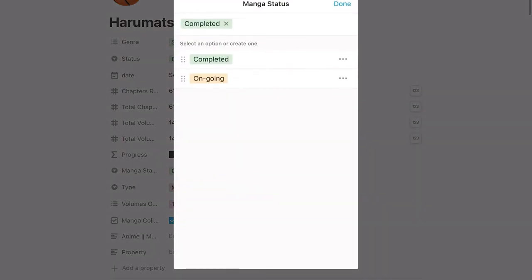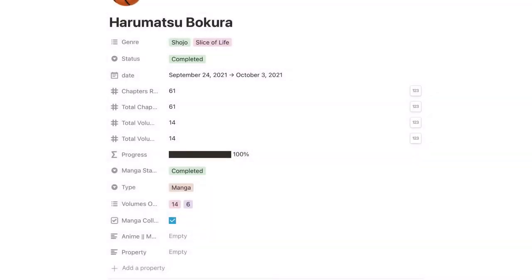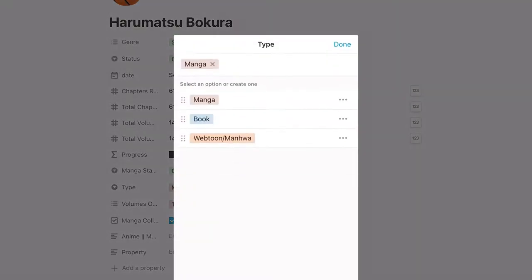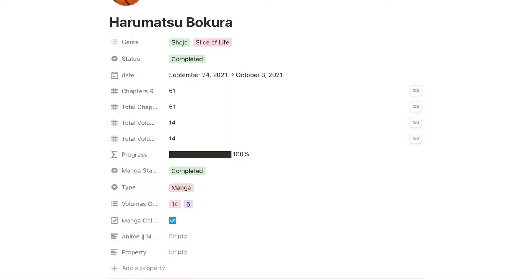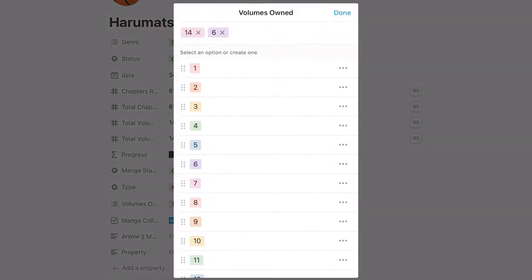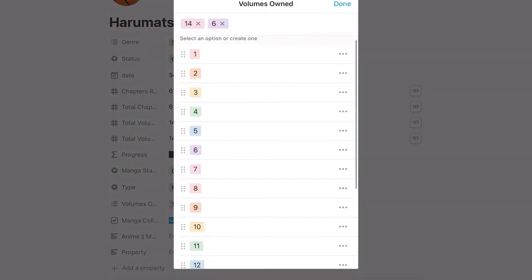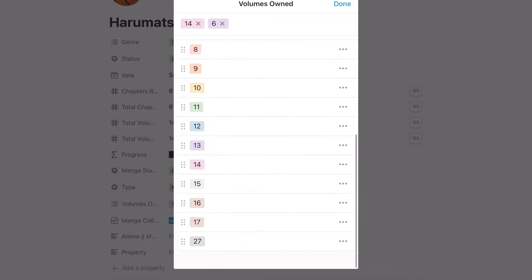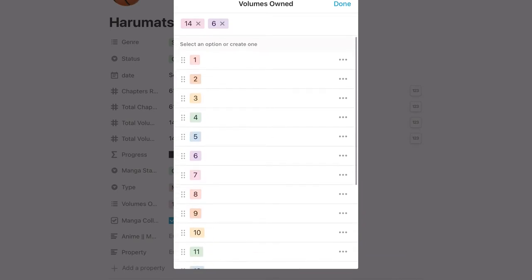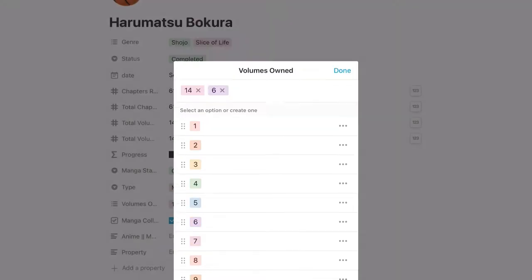Then we're going to move to the manga status, completed or ongoing. Then we have the type, so I can just like organize it into different views. And then if it is part of my manga collection, I put this check mark in it. And that means that it will go into my manga collection view. And then I also have the volumes owned. It's in numerical order. Very tedious, but worth it in the end.